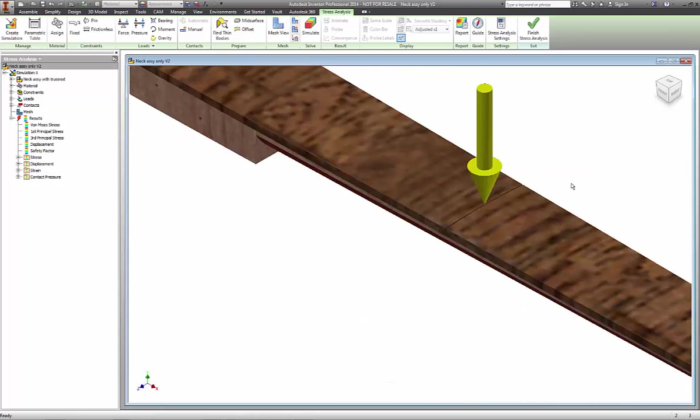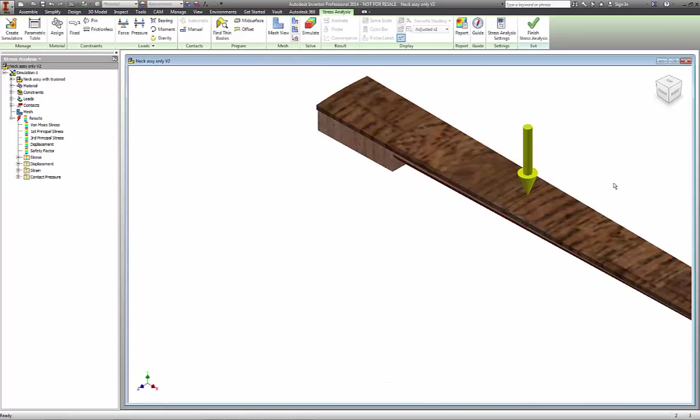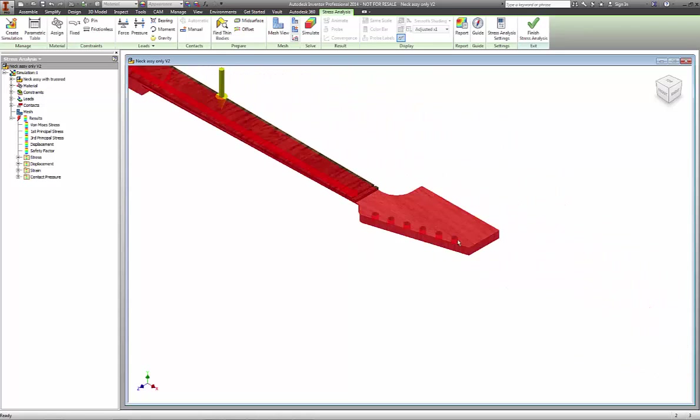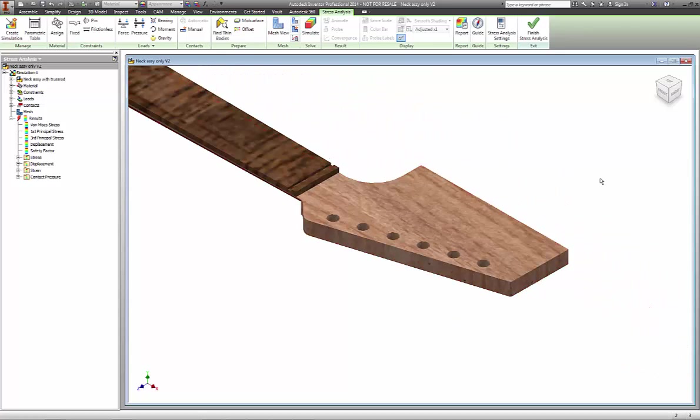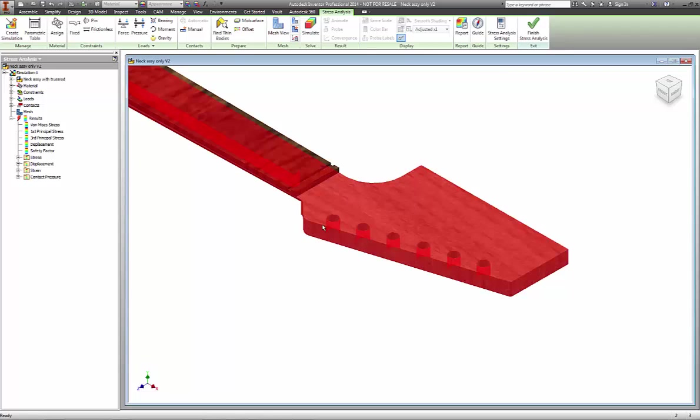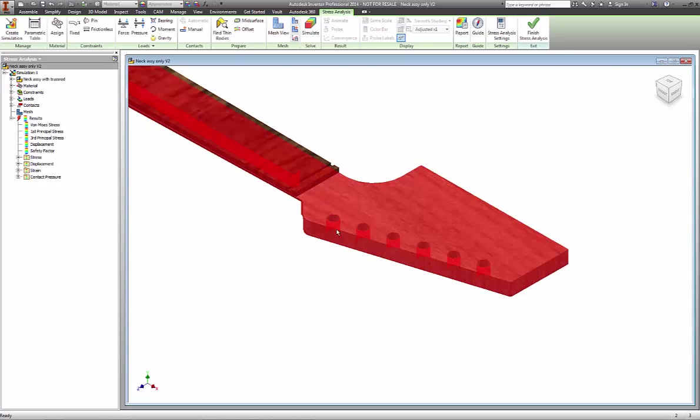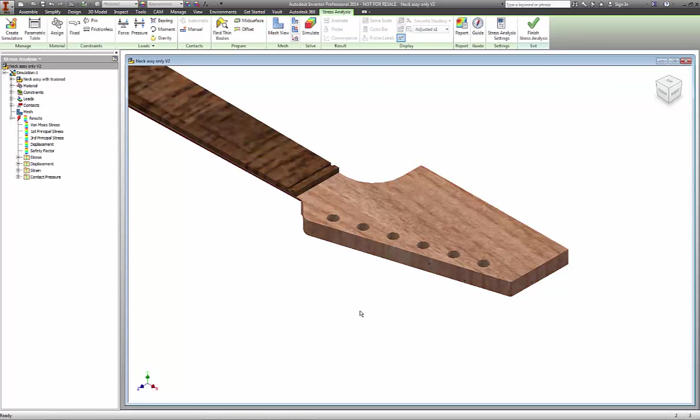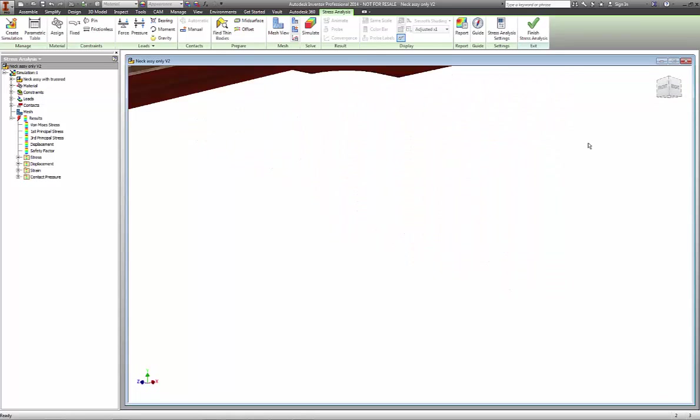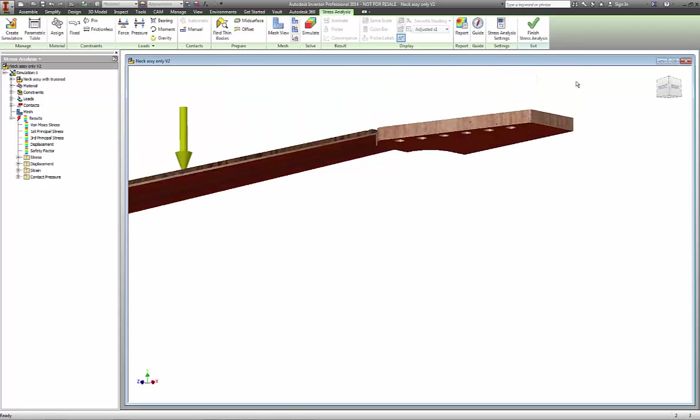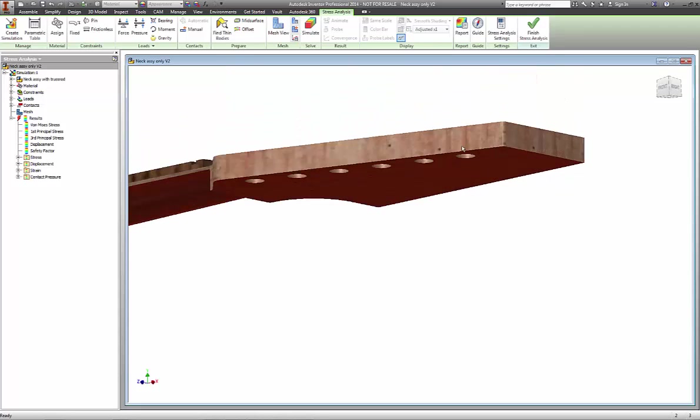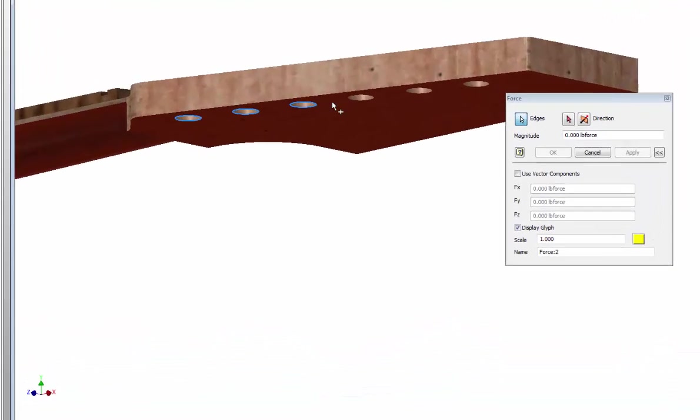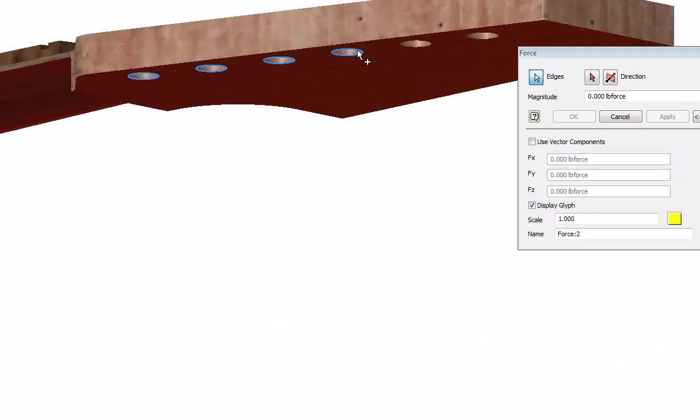We also need to put some forces at the headstock. The strings are attached to tuning machines that ultimately pull from the base of the neck. Realistically I could put the forces on the underside of the neck since that is where the tuning machines actually pull on the force. I'm going to select the back edge of each of the tuning machine holes using the edge tool.